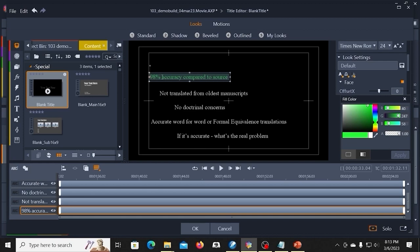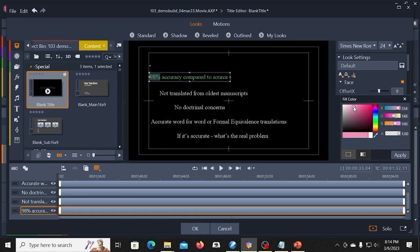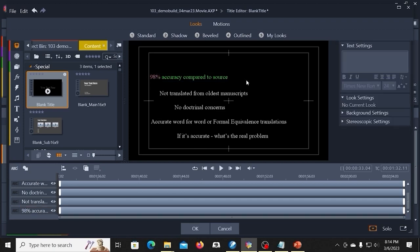If I wanted to make this stand out, I would select part of the text, the 98%, and go over here to the face. Go to a lighter color. And there's that.